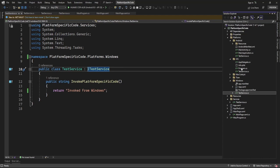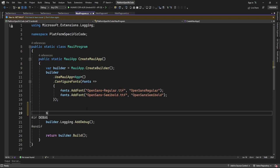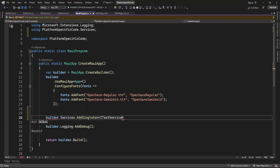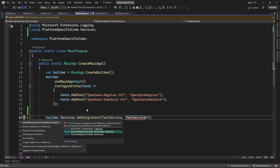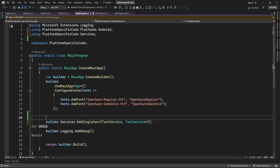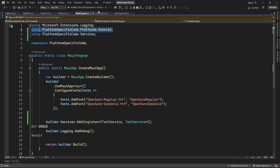Now here in MAUI program.cs I'm going to register that service. If you see here, when I try to use this service it's asking for a platform-specific namespace like 'PlatformSpecificCode.Platform.Android.' If I use it this way, this service will just use Android platform code.